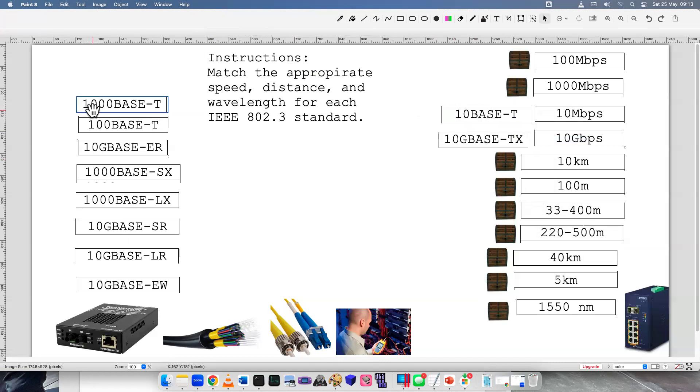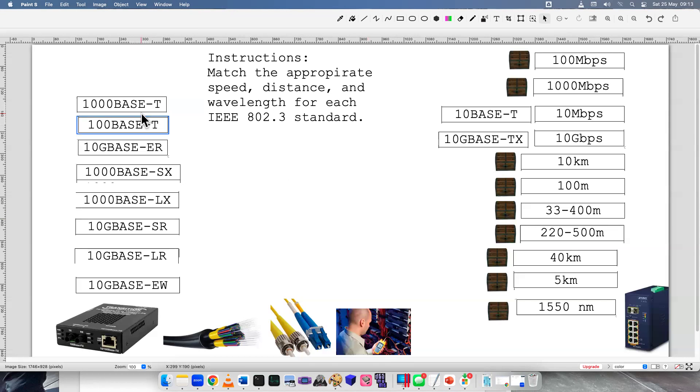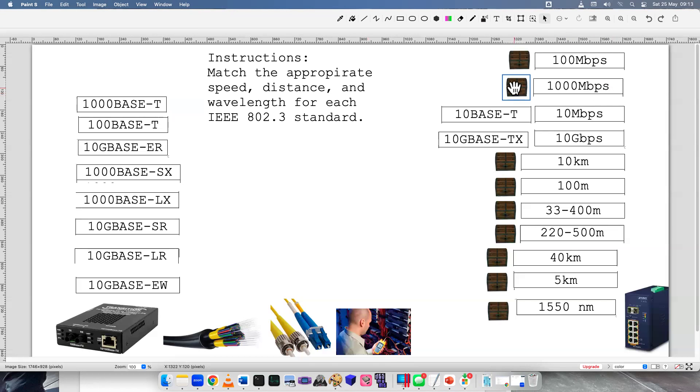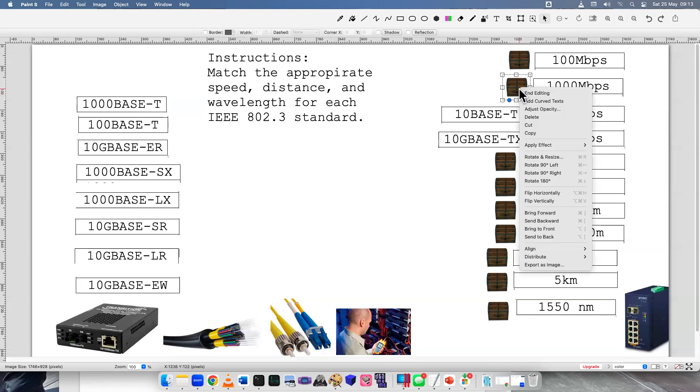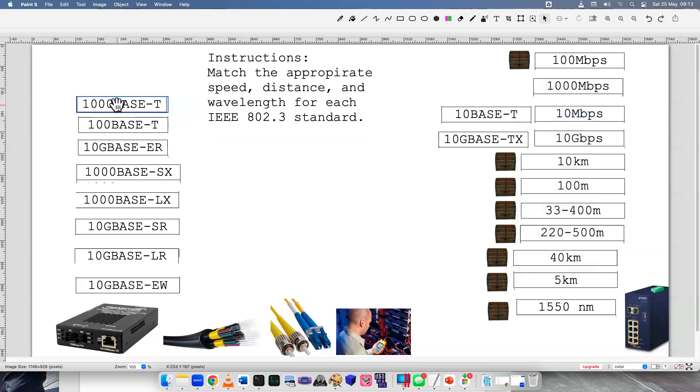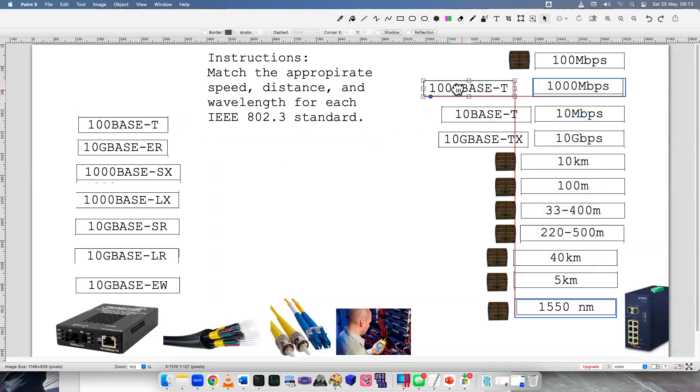Good. Next one, 1000BaseT. So 1000BaseT would be how much? Well, 1000 megabits per second. Or you might see it written out differently like one gigabit per second, or gigabit network. Move that over there.